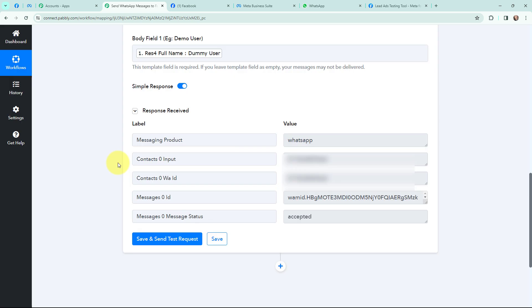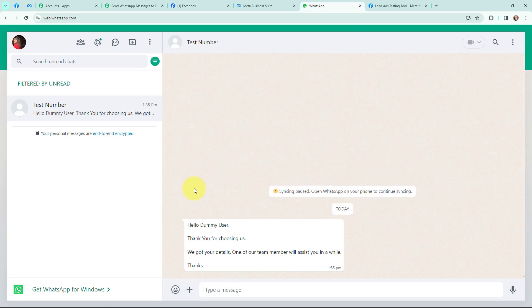As I have mapped the details, I am going to click on save and send test request. I have received a response and this is a positive response. Before clicking save and send test request, I mentioned an actual number so I can show you the WhatsApp message. This here is the WhatsApp message that has been sent — after hello you can see the name of the lead, followed by the body content, and the message ends with thanks. A WhatsApp message is successfully sent to the lead.